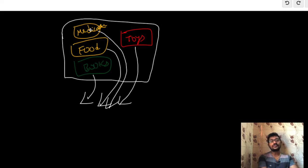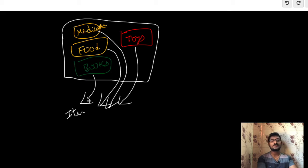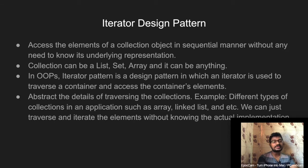When you look at books, food, medicine, toys, and different types of items, you can use the iterator. The iterator abstracts the details of traversing the collections — for example, different types of collections such as arrays, linked lists, etc. — which can be traversed using the iterator without knowing the actual implementation.